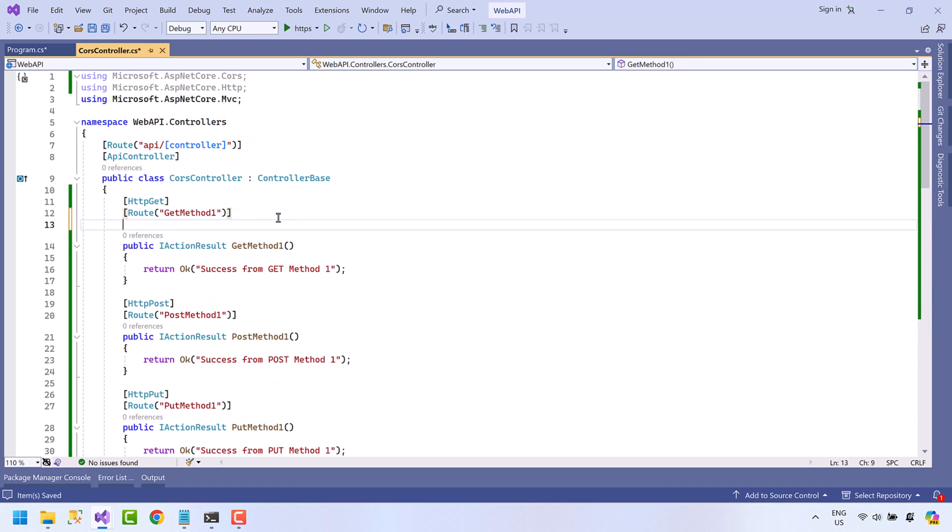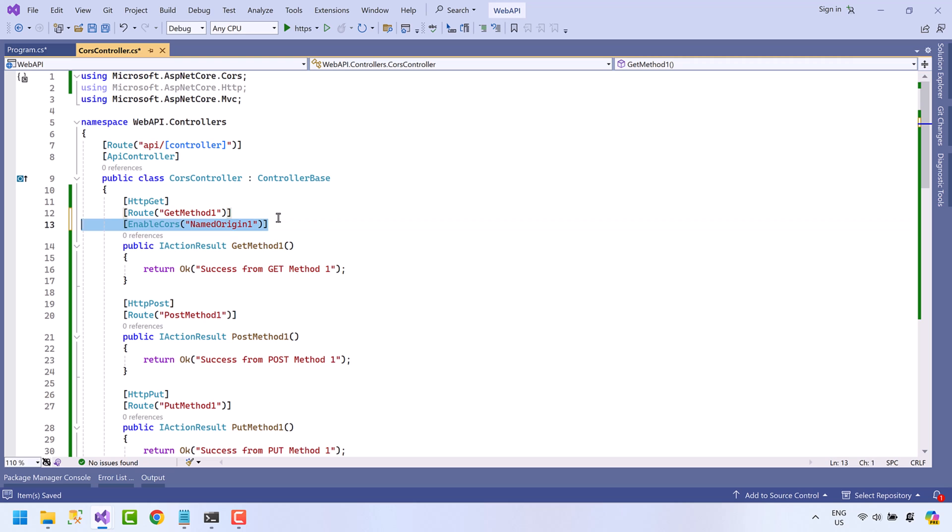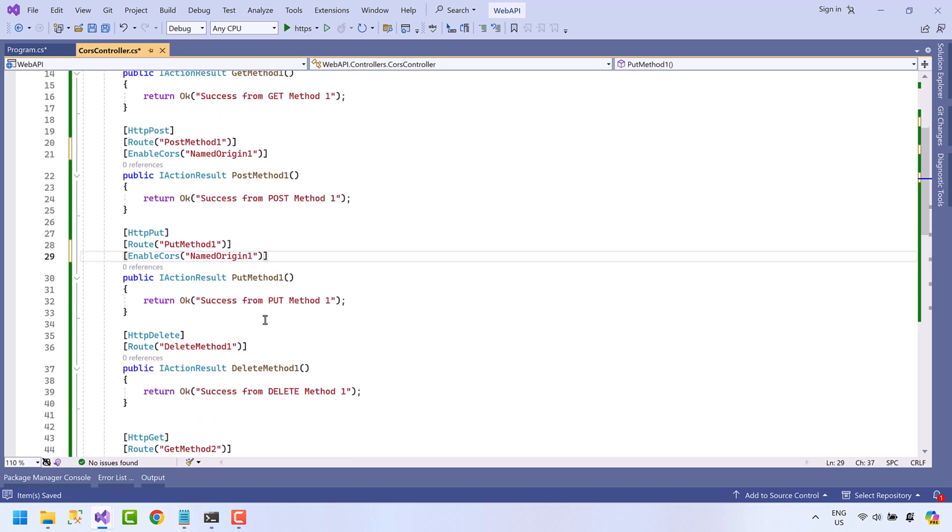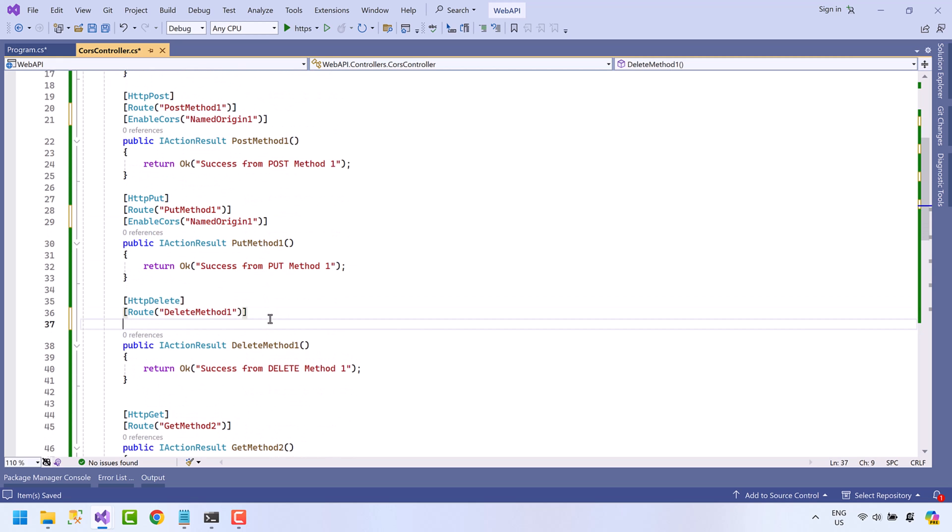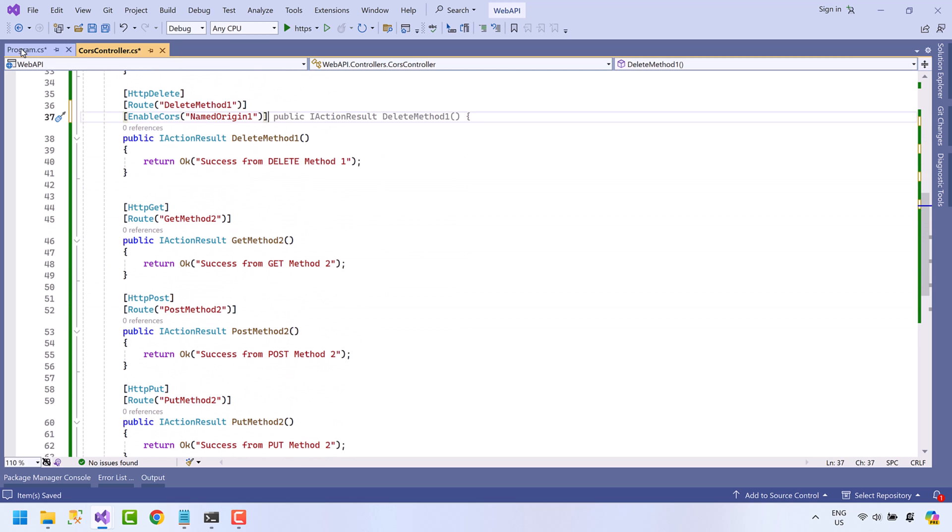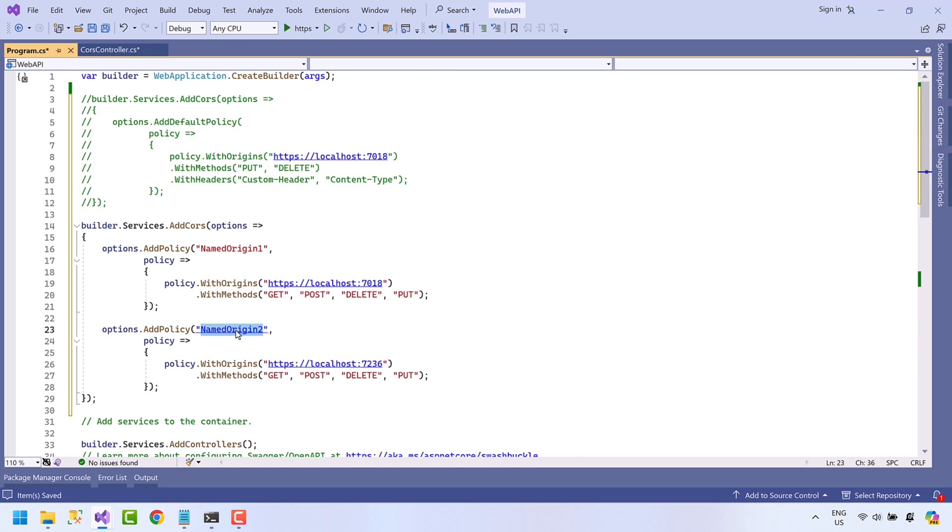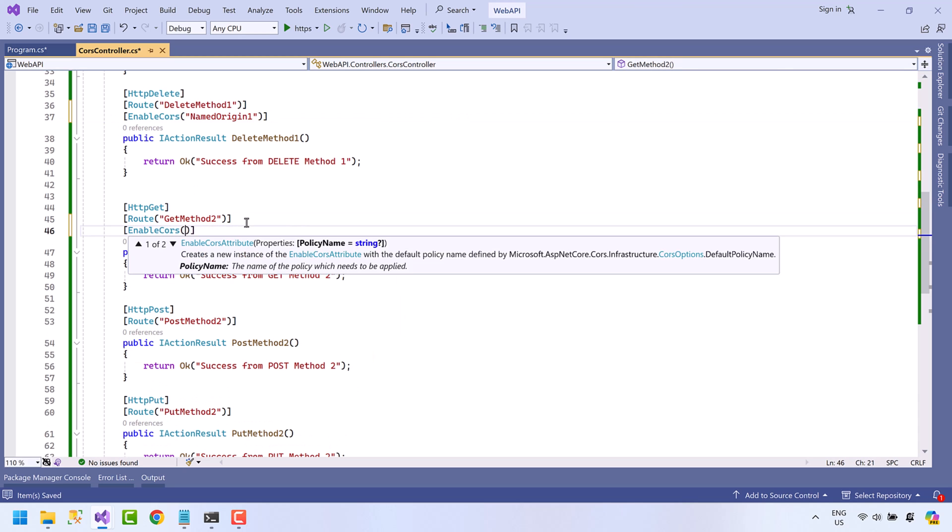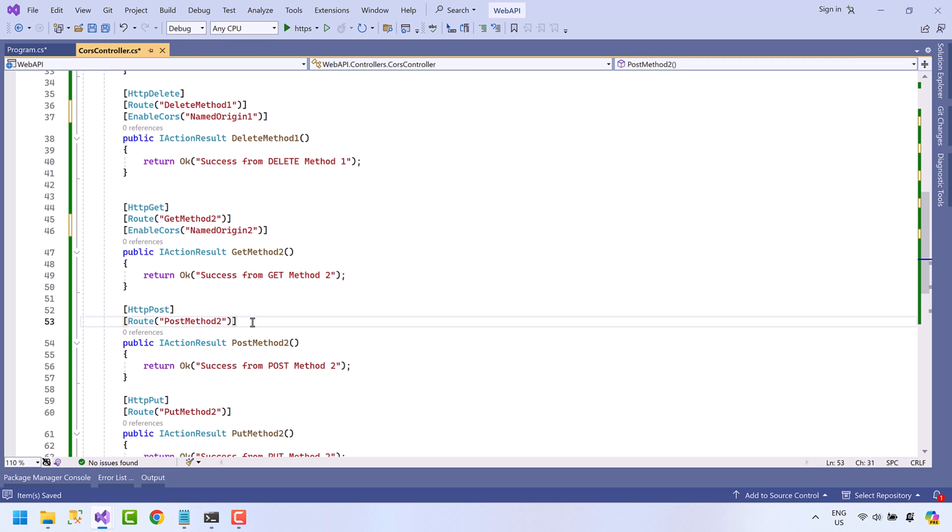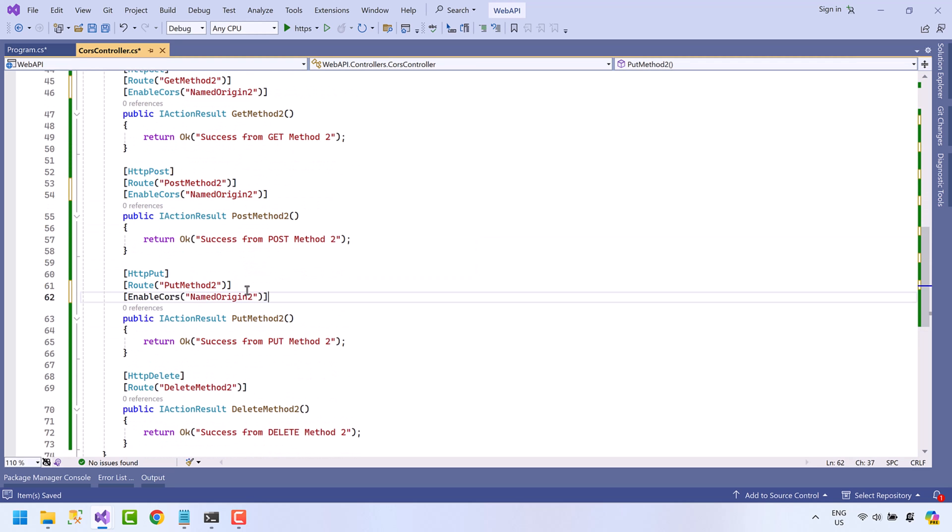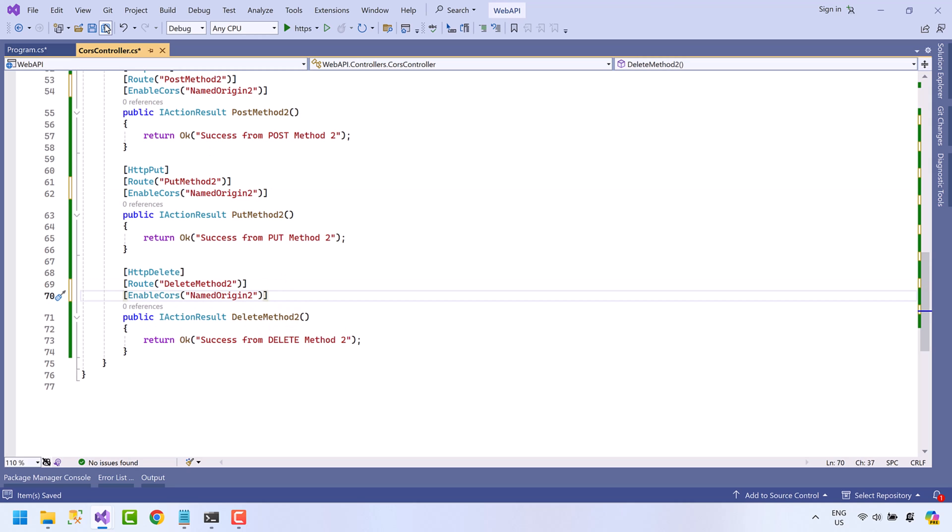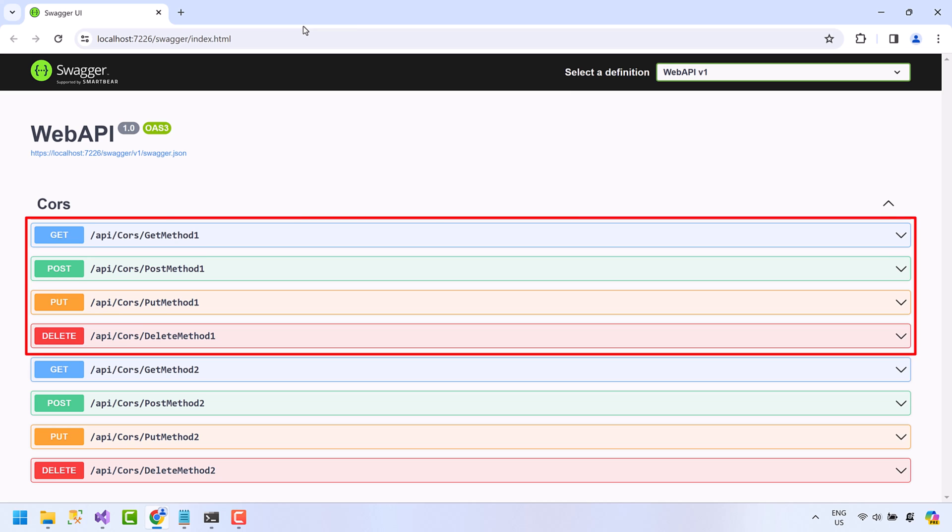Now we will add EnableCors attribute here, and we will allow this method for NamedOrigin1. Create this attribute for GET, PUT, POST, and DELETE method. Now run the API.